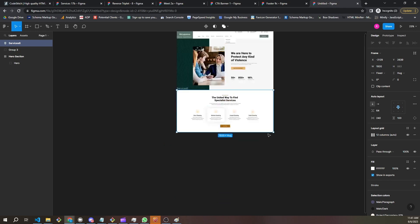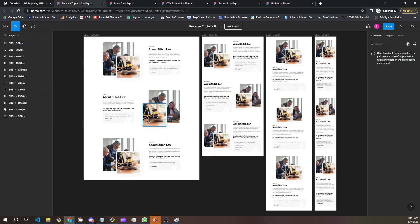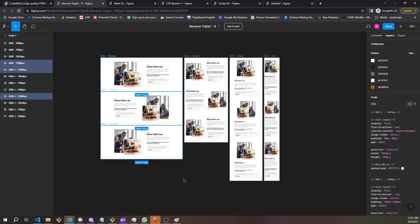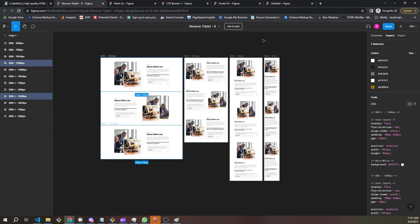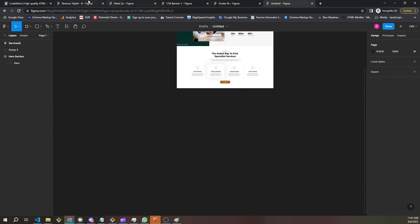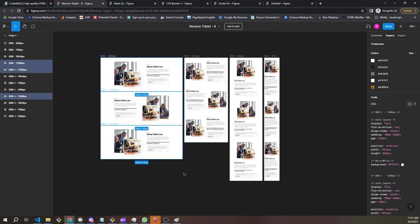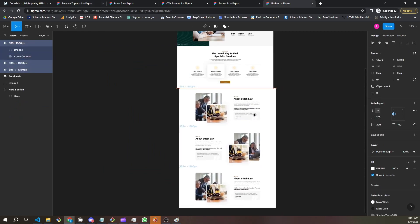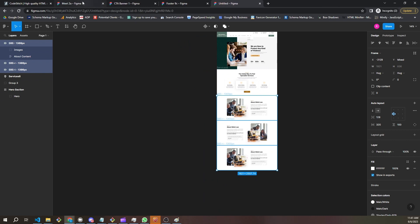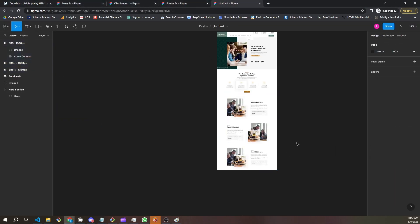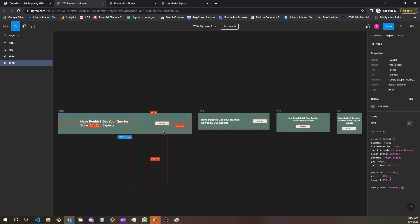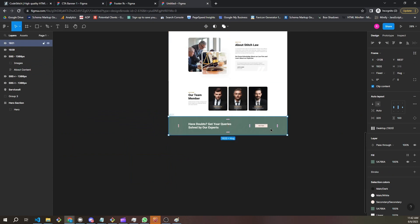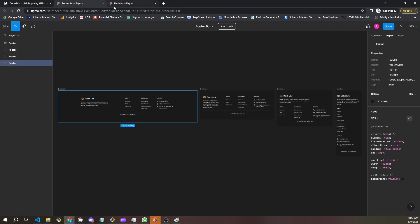Next we close this and grab our side-by-side sections — we highlight all three of them, one, two, three, copy and paste. Figma can be a little finicky, so we highlight, copy, paste — there we go. Then we grab our meet the team, copy, scroll down and paste, line it up. Then we copy and paste the banner and line it up, then open the footer, copy and paste, making sure it's all lined up.